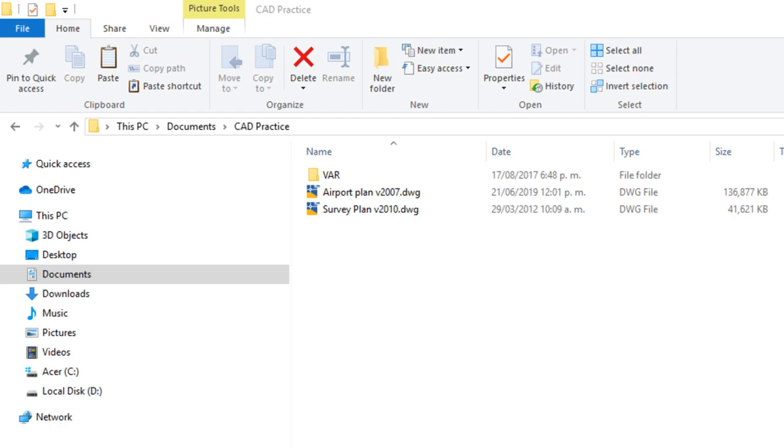Hi, welcome to this new tutorial. I am going to show you how to reduce DWG files created with AutoCAD. I am going to show you three methods.